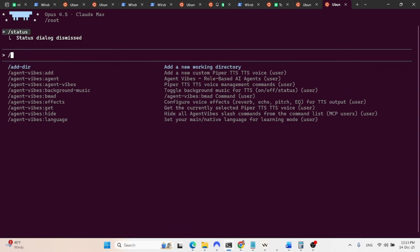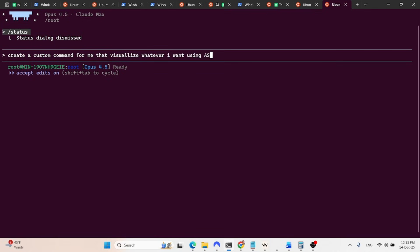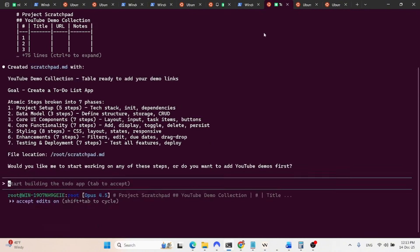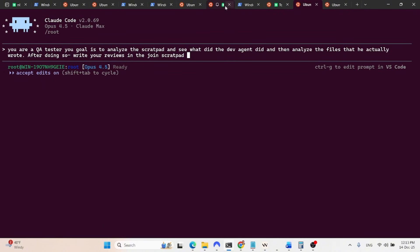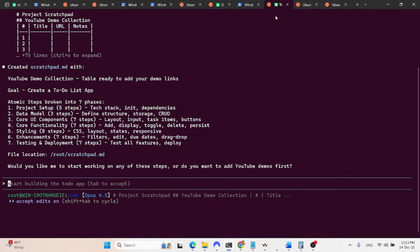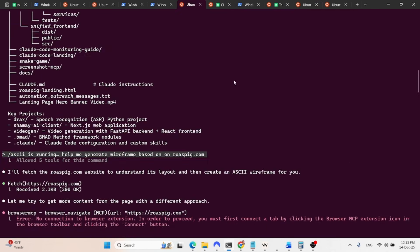So for example, I very often, I want to visualize stuff with ASCII. So what I did, I asked Claude to create, create a custom command for me that visualizes whatever I want. I want using ASCII. So basically, that's all I did. I asked it to build this command, and then it built the command, and then whenever I wanted, let me show you an example of this.